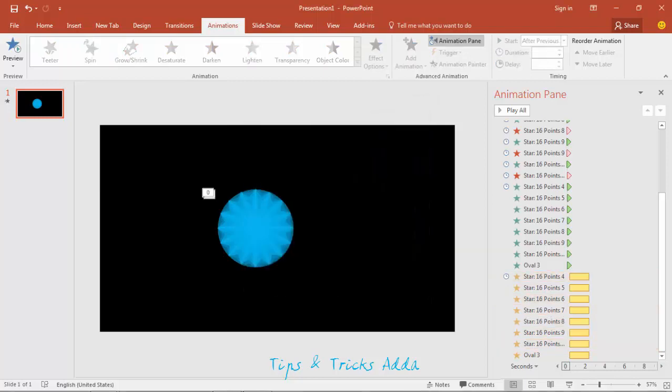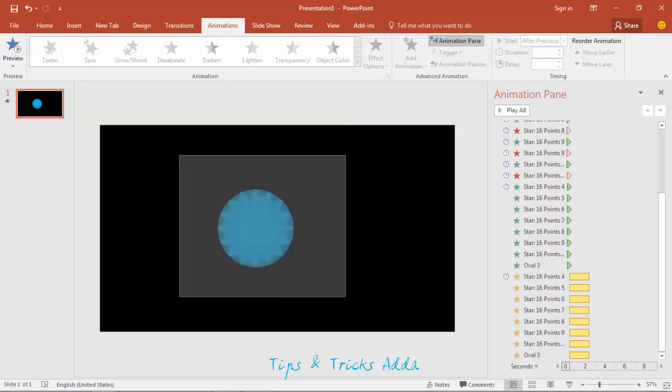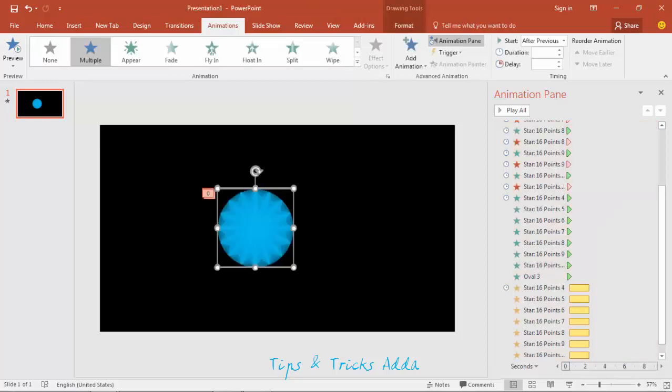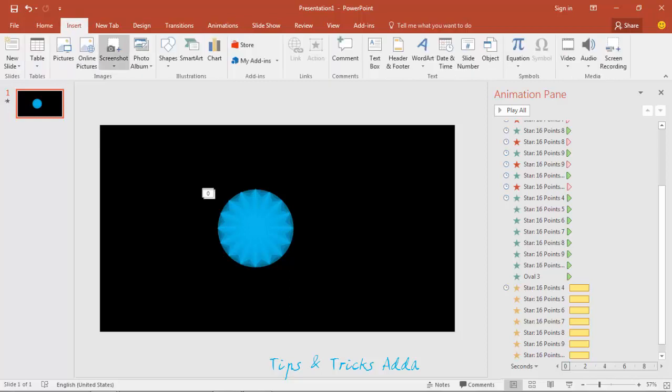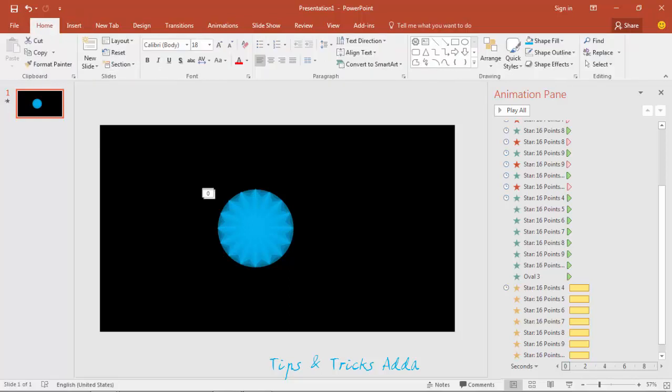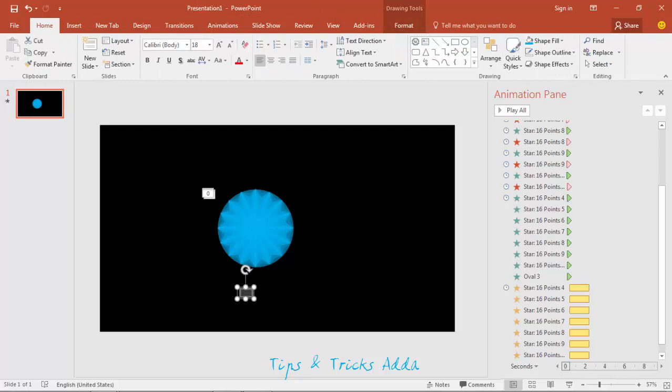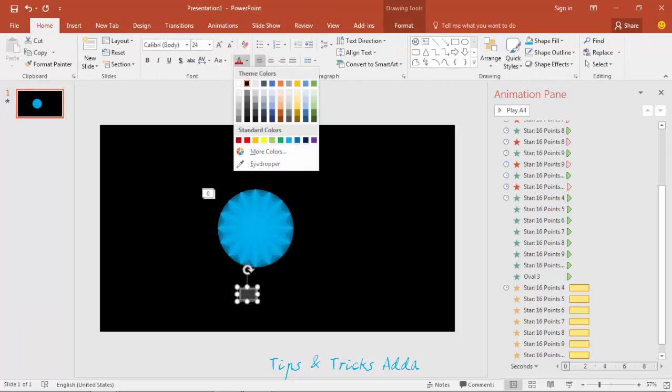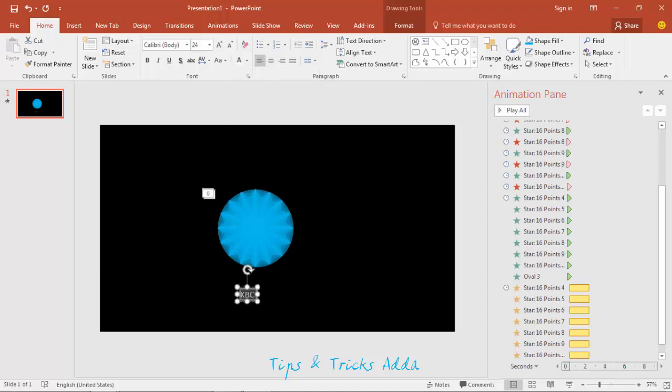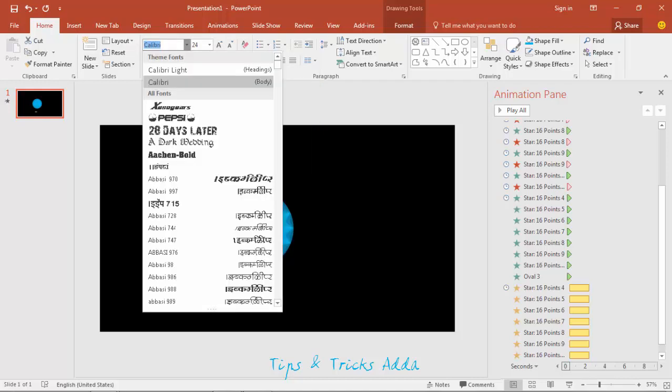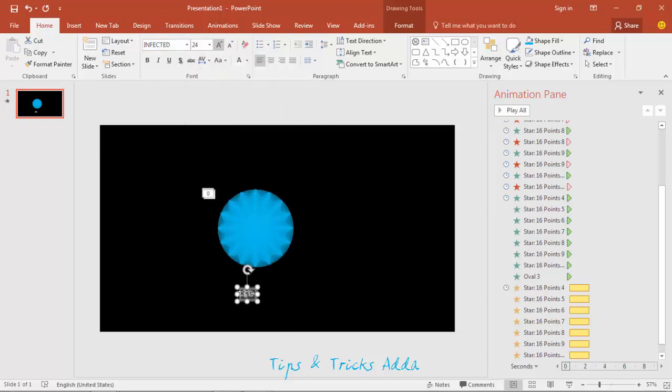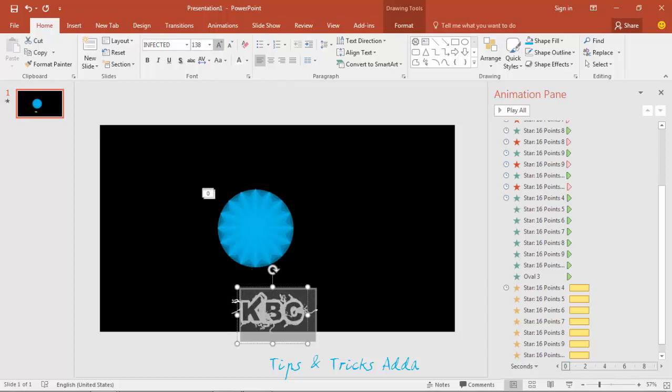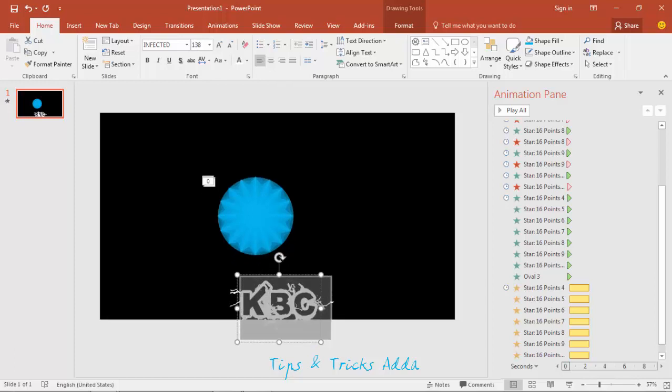Now the another thing is the KBC name comes. To make that, firstly come to insert and here the text box. Write here the KBC or you can write any other name. I'm making it white. I have used a font that you can download from the net, that was Infected. That was the name of the font.